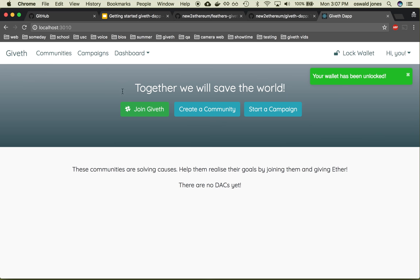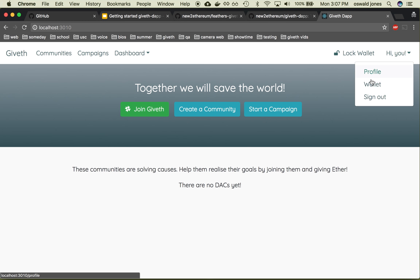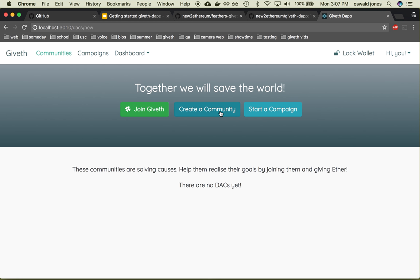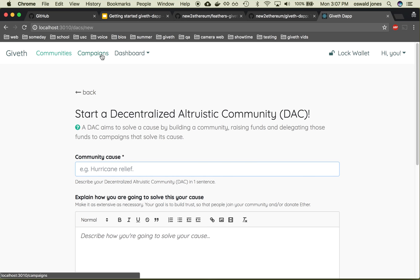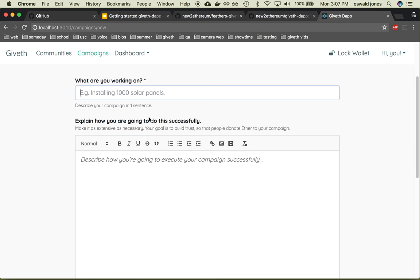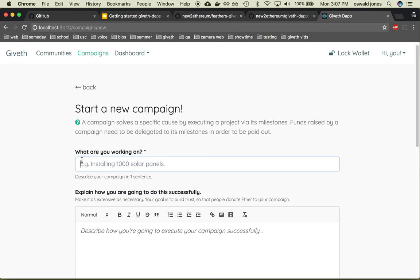Sorry for that — that's a bug that we've actually fixed in the develop branch. But once you've unlocked your account with one of those wallets, you can see that that wallet now has almost 100 Ether in it, probably because I used it a little earlier. And we can go ahead and create a community, or you can start a campaign now that you've signed in with that wallet.